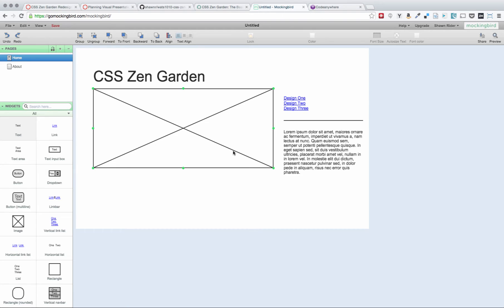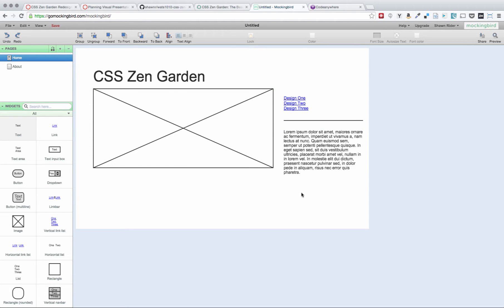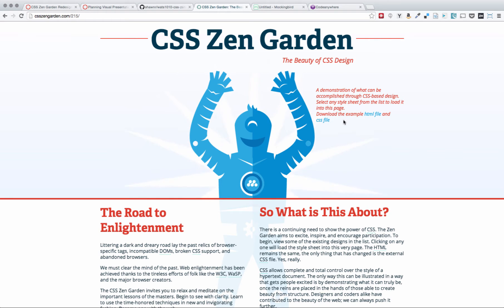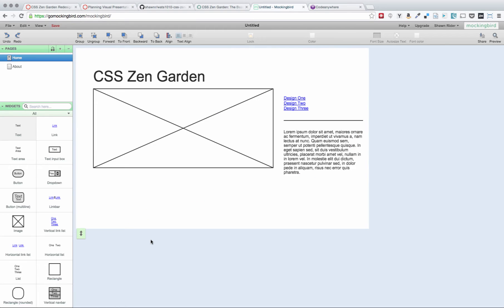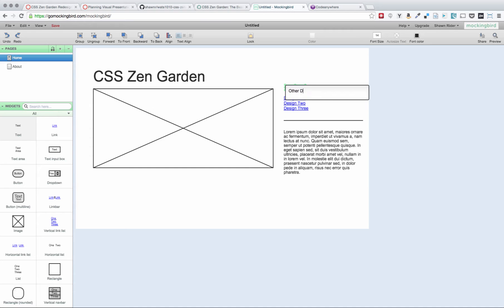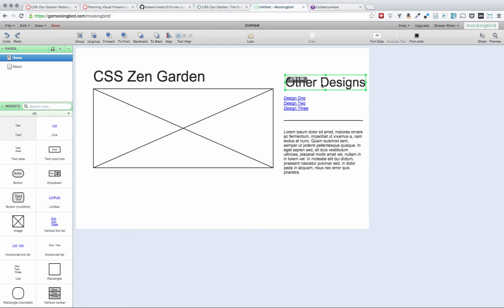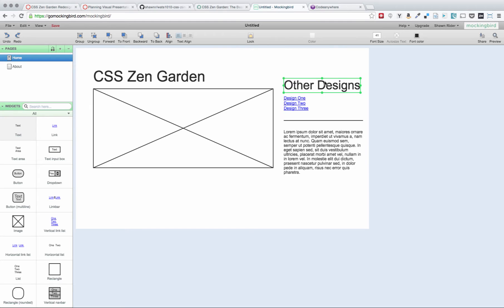And so to do that, you might want to use a tool. I'm in Mockingbird here. So inside of GoMockingbird, I've got a homepage set up and I've just thrown a few different things on the page. We can see that we want the road to enlightenment and so what is all this about? We might add something here. Like for example, over here, we probably need a heading to indicate that this is like other designs. And so we can sort of style that like so.